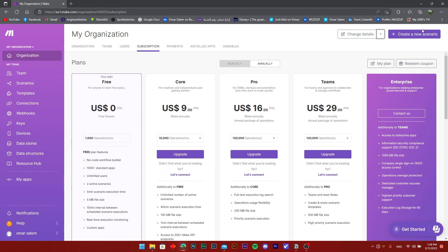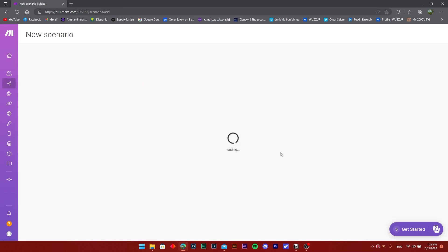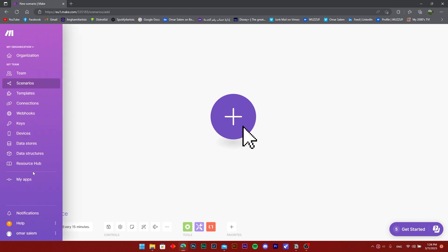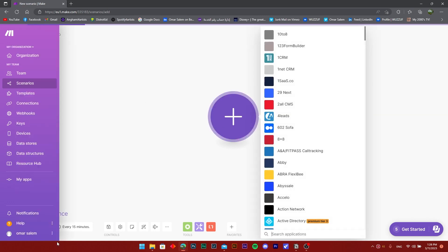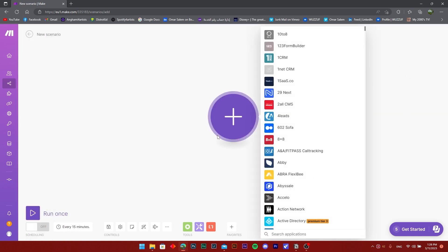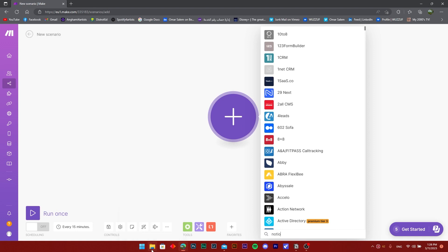Once you do that, you're going to create a new scenario and connect the apps. This application is used to connect a lot of things together, but I'm going to choose Notion.